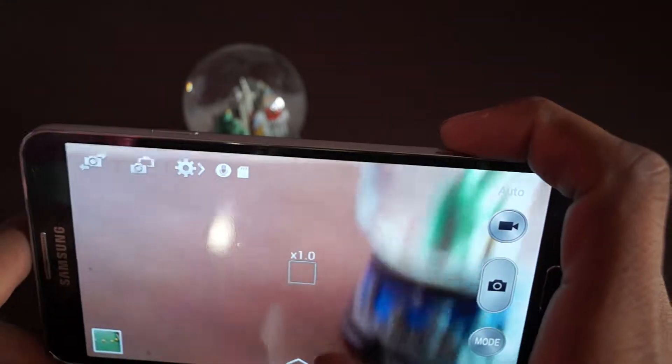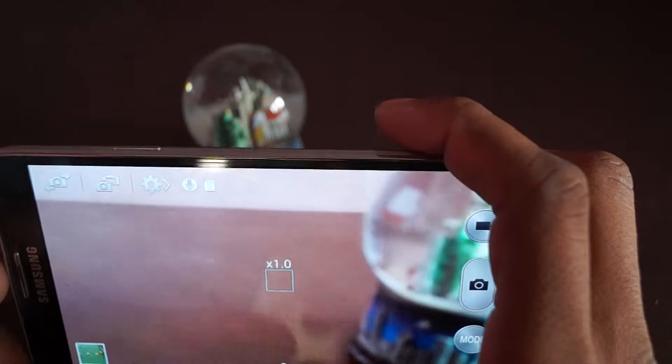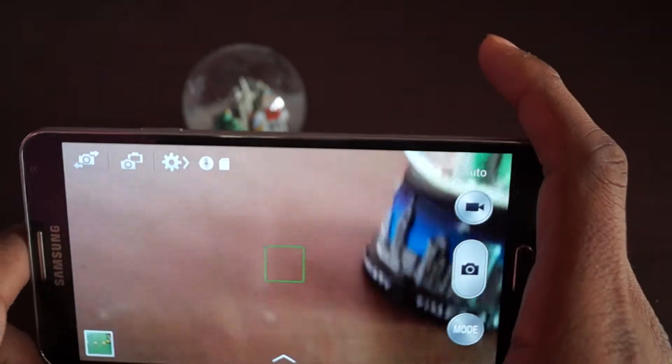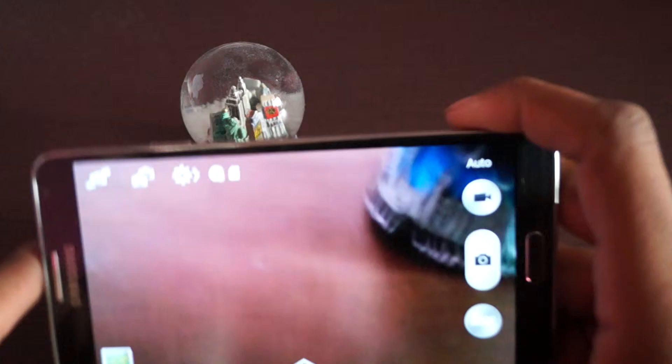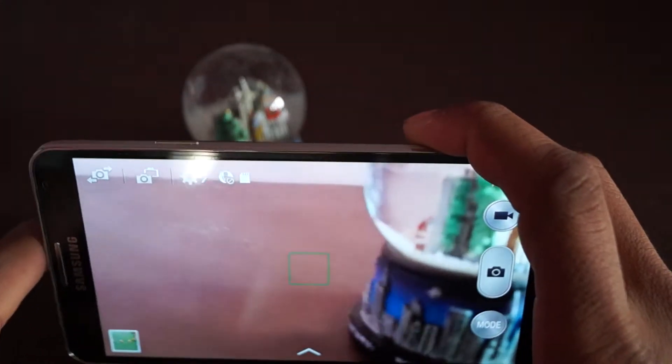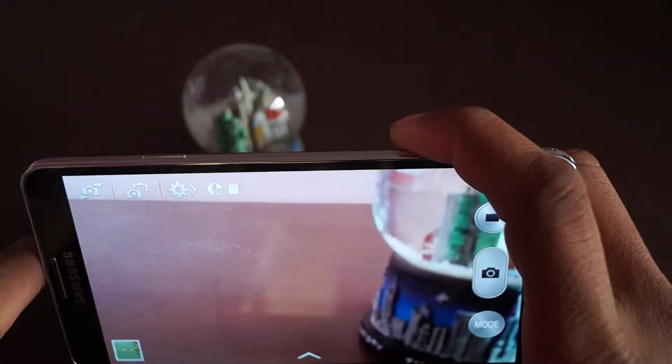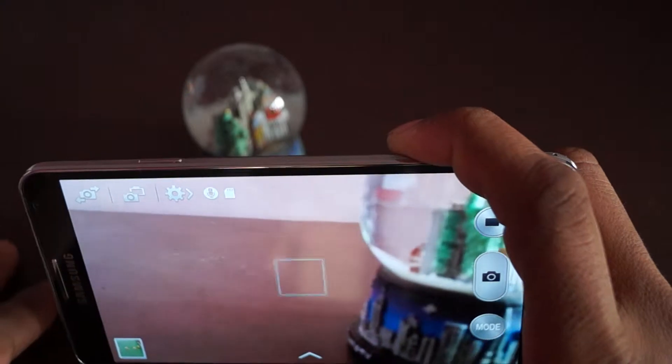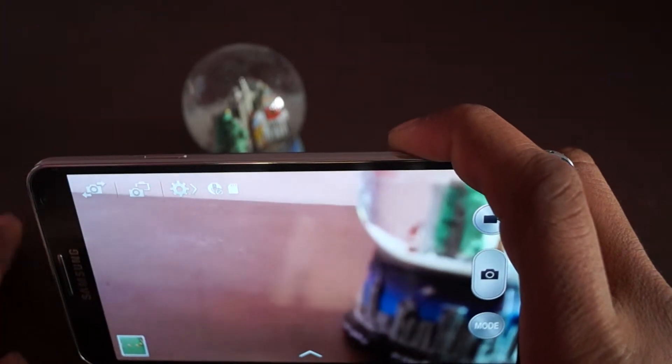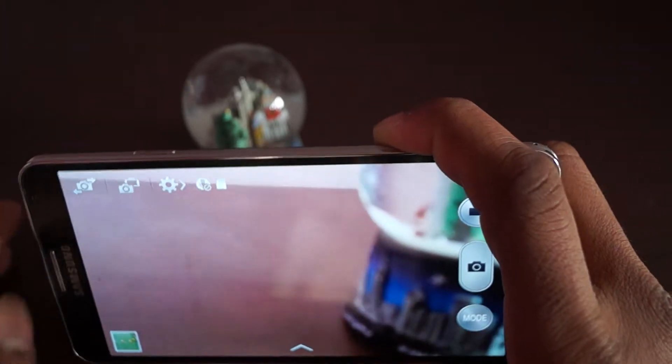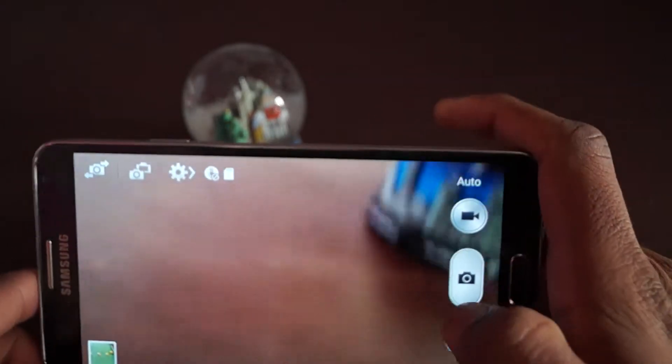So let's go through it. They changed the interface, so if you used Galaxy S3 before, or phones that came before that, even before Note 2, it's a bit different.